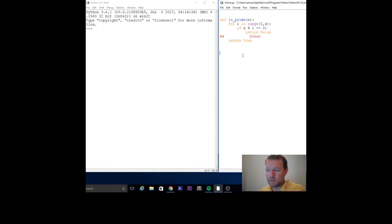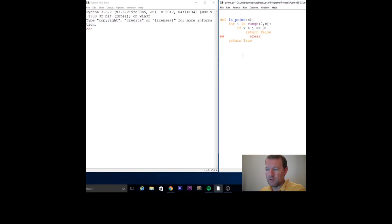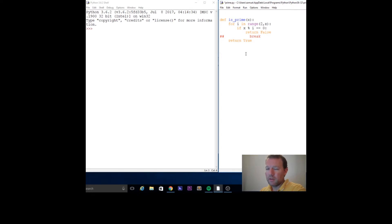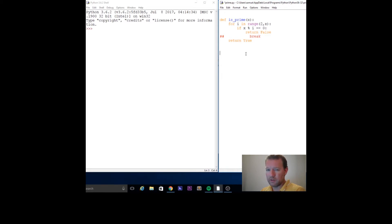Now, most of our other videos to do something a certain number of times we use a for loop. But because we're going to skip around with prime numbers, let's use a while loop instead of a for loop.